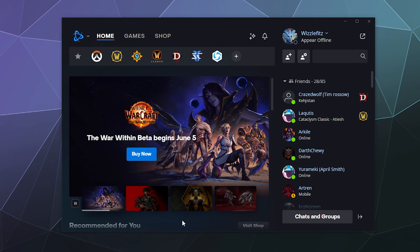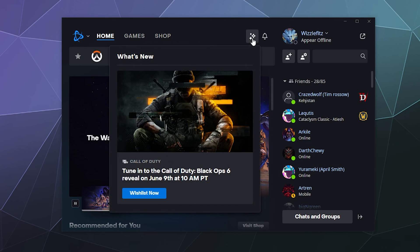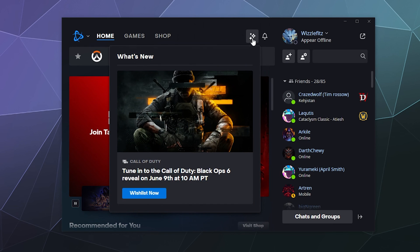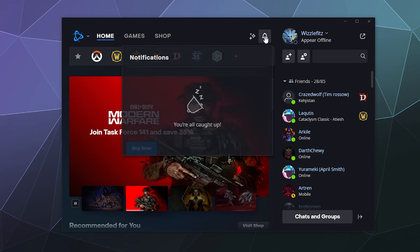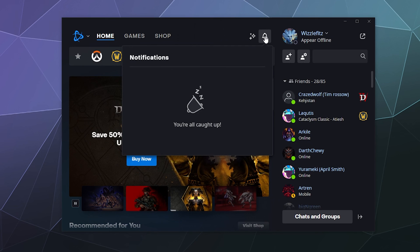And that for the most part is most of the different settings for the launcher itself. You've got some other buttons here like this one here. It says what's new for the launcher. This is your notifications. If a game has been updated, if someone's added you as a friend, if someone sent a friend request, all that stuff will show up here.